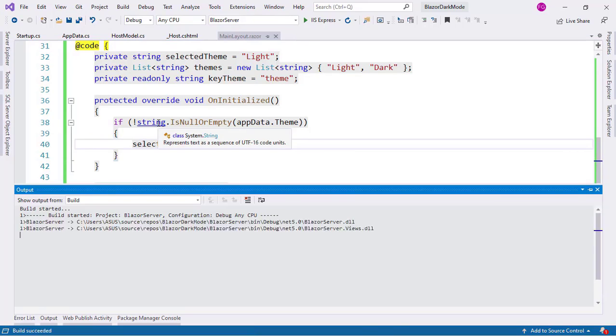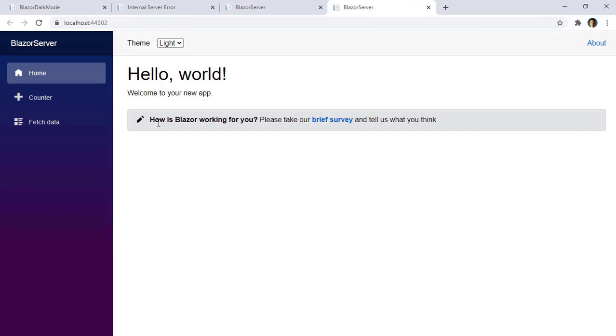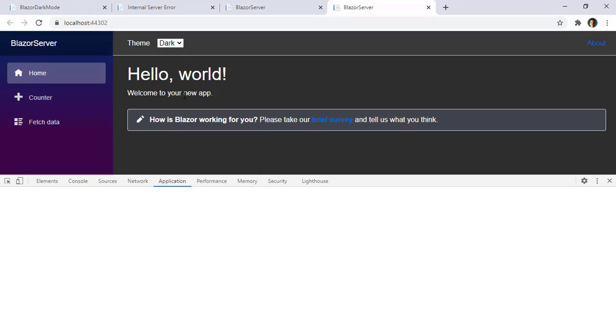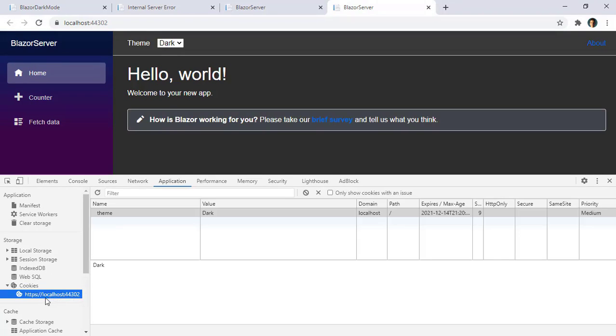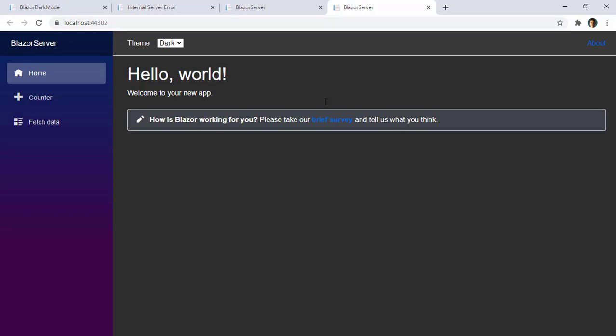Let's press Ctrl F5 to run our application and see if this works. We have the light theme. I can select dark. And you can see we have dark. If I press F12 and I go to application and cookies and I press on my site, you are going to see that we have theme here, value dark, and expiration one year from today.